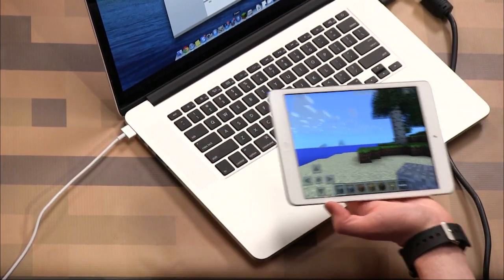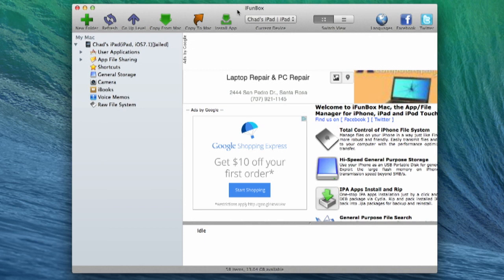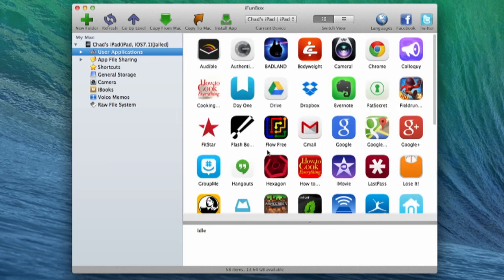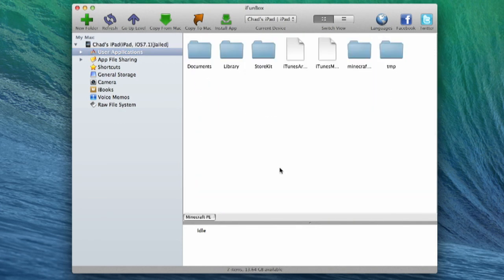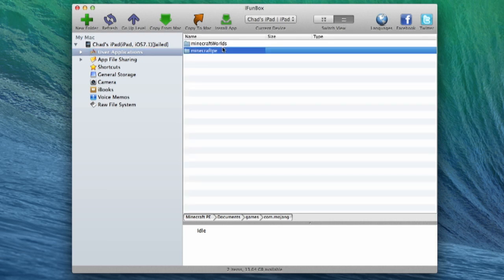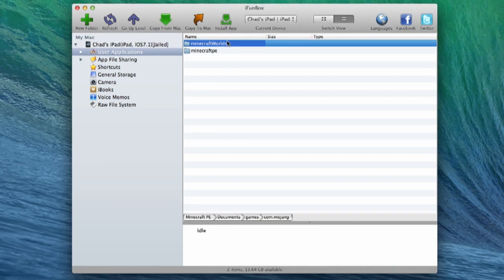Go ahead and grab your connector and connect it to your computer. This is what iFunBox looks like. If you are on the PC side, you will need to download, install, and run iTunes once before you can use this. Also, your view on the PC will be called "classic" — this is just the only view on the Mac side. Go ahead and choose the iPad that you want, go into User Applications, and find Minecraft. Once we dig into here, there's a whole bunch of files. The file structure you're looking for is: Documents, Games, and then com.Mojang.